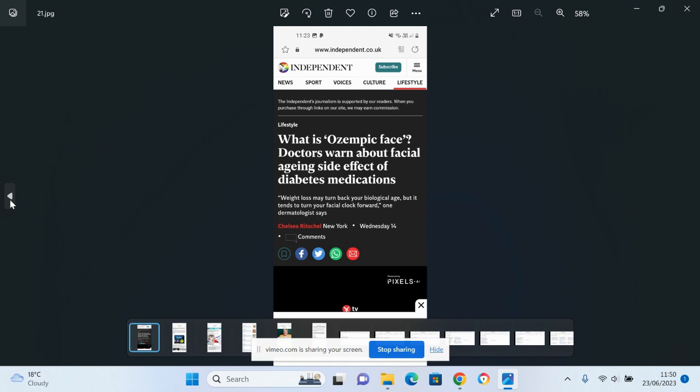What is Ozempic face? Apparently this is where using the weight loss injection can turn your facial clock forward in time to make you look older. So you may lose weight, but then you end up looking older. Is it really worthwhile?